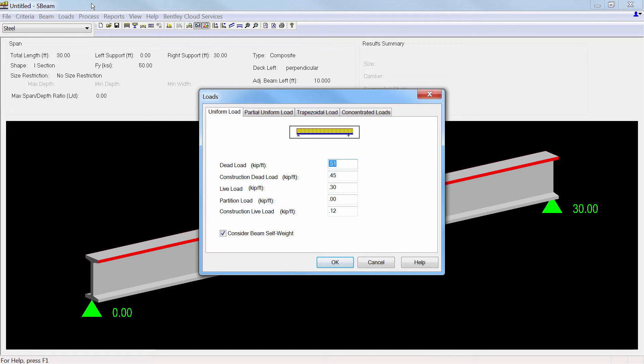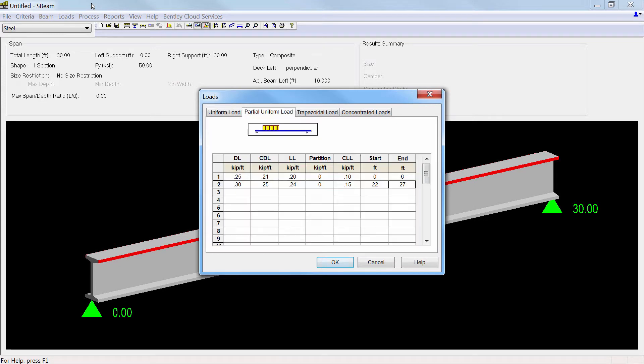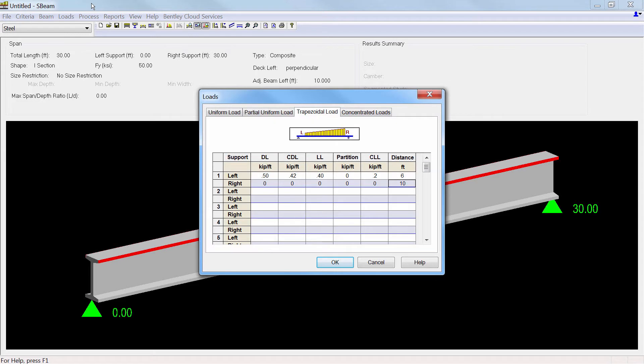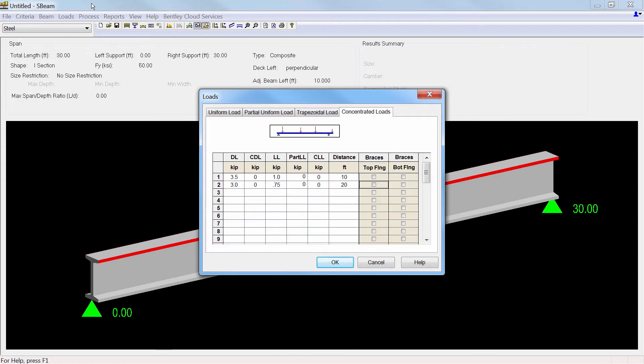Loads can be specified as uniform loads, partial uniform loads, trapezoidal loads, and concentrated loads.